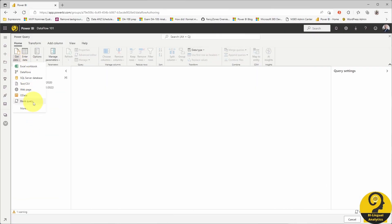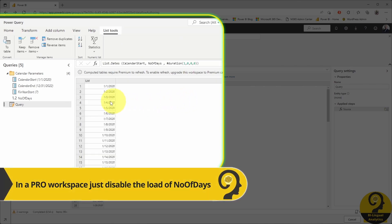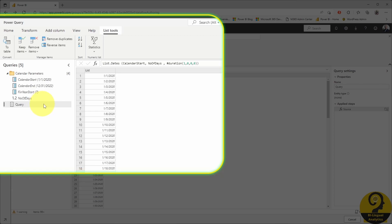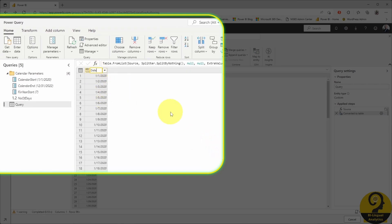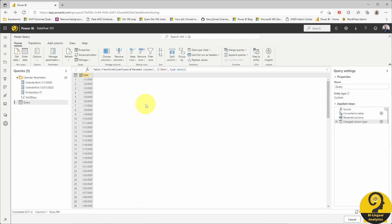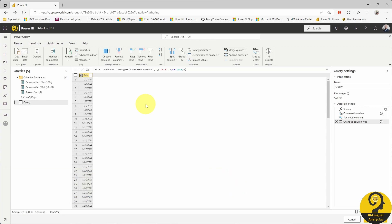Let's quickly group these under calendar parameters and start building the M-based date table. I use the List.Dates M code with the calendar start and number of days parameter. This creates a full list of dates between 1st of January 2020 and 31st of December 2022 — exactly what we need in a calendar table. After that, it's just a matter of utilizing the GUI of Power Query Online to convert to a table, add the proper name to the column, and change the type to date. Now I have a complete date list.